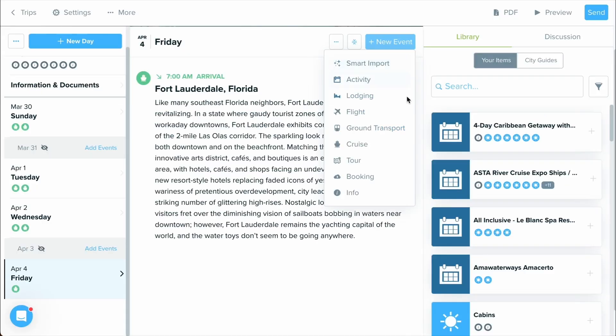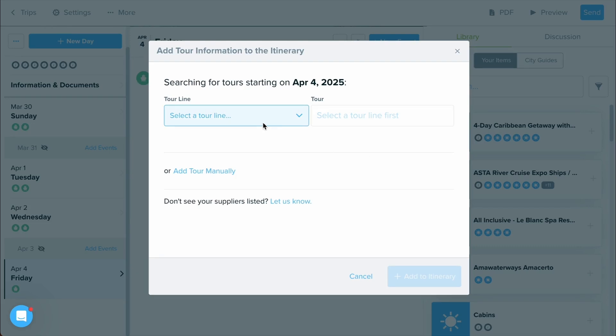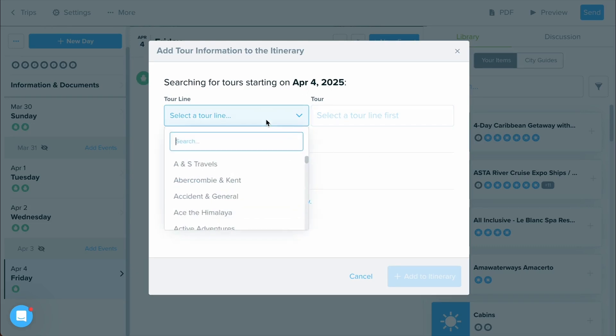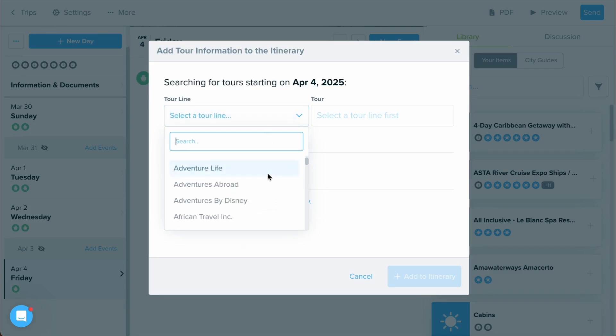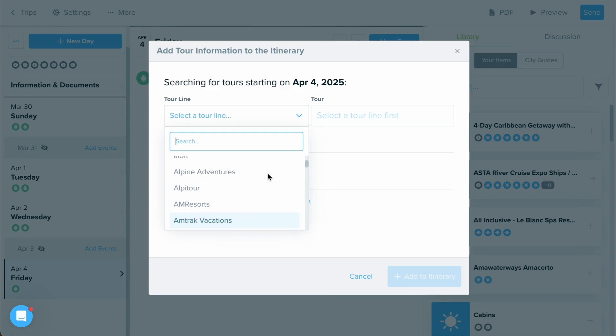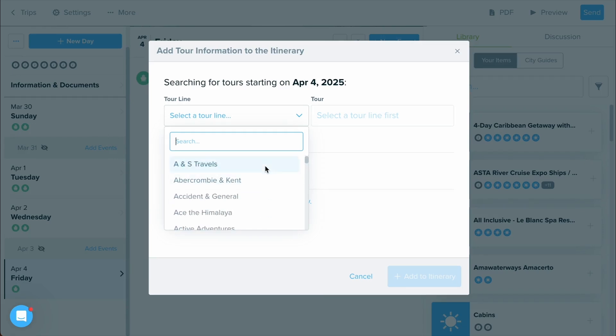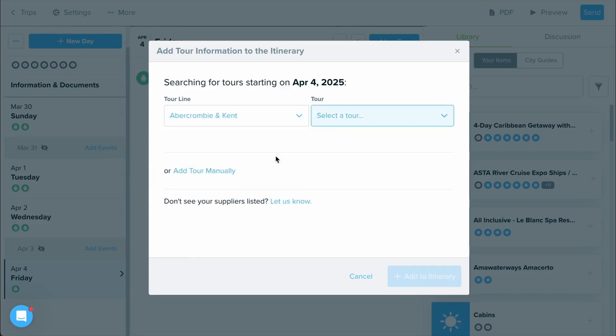Moving on to tours, by selecting new event and selecting the tour option, this will allow you to put in the tour line and tour. You'll want to make sure your date is already in there. But by selecting the tour line, it will give you the drop down list of all of our different tour suppliers we are integrated with. You can scroll through all of them, or you can use the search bar to find the specific one you're looking for. Let's go ahead and select this supplier for right now.